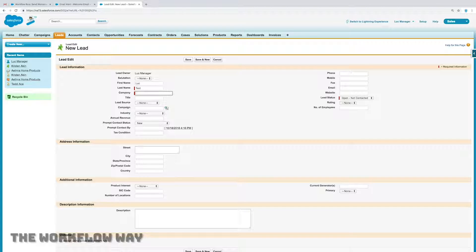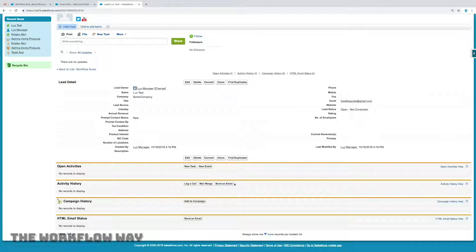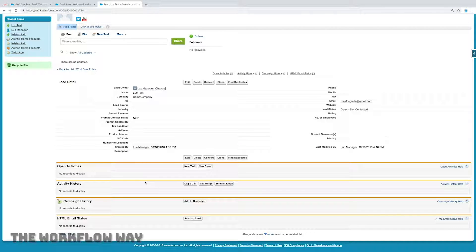Let's go ahead and create a lead and see it in action. I'm going to create a sample lead — I'll call him Luke Test, give him a company called "some company," give him an email address, and save this new lead. That new lead should theoretically get a mail. Now here in my activity history, I don't see any mail showing up — I don't actually know if he's been sent a mail. Even if I refresh, I still don't see anything. But if I go to my email, I do see that that mail has arrived.